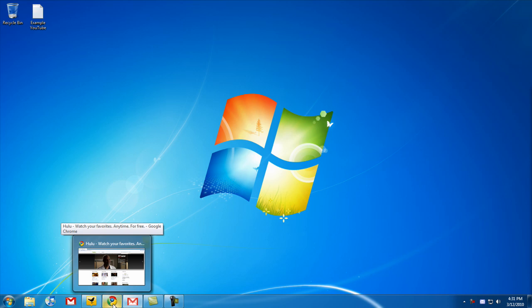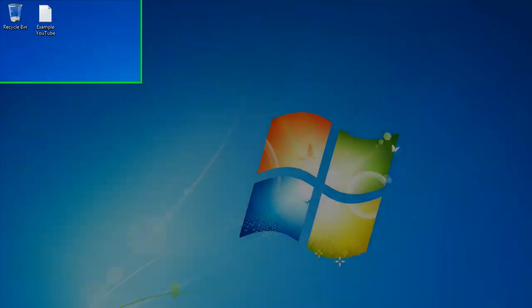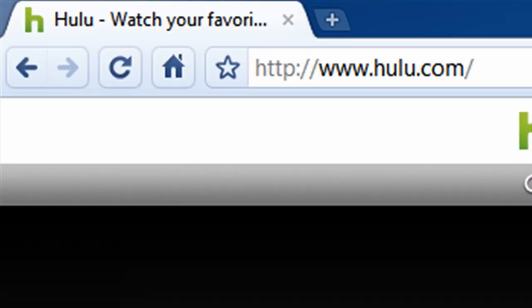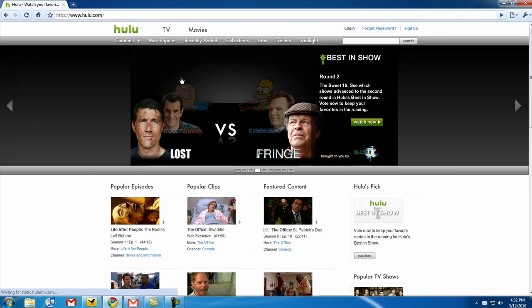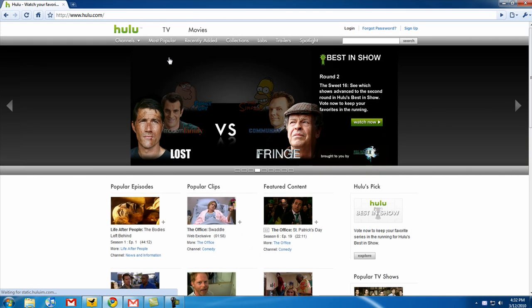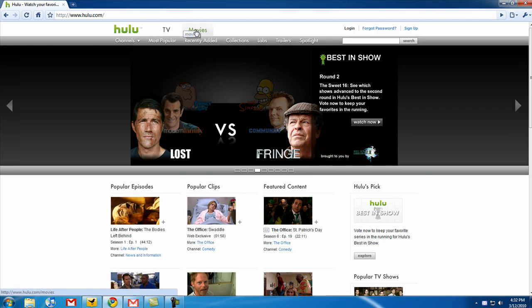You can view TV for free. So go to your favorite browser — it doesn't matter what it is — go to Hulu.com, and now you can browse TV and movies.